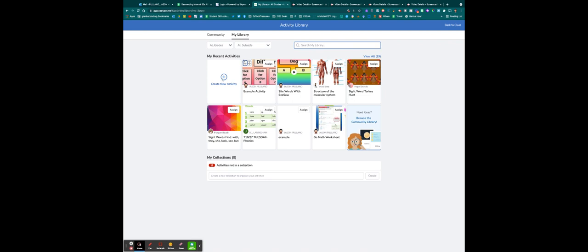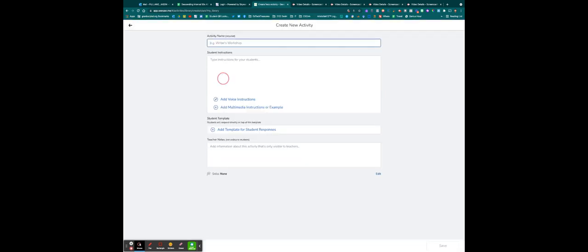And then we're going to go over here to Create a New Activity. I'm going to call this Example, Hear a Sound, Pick the word.